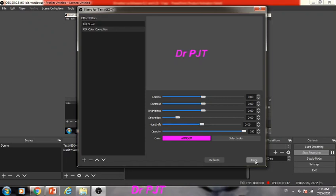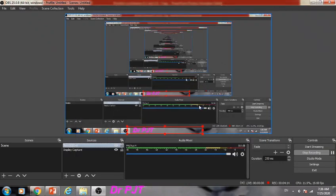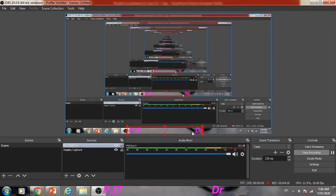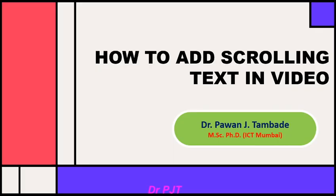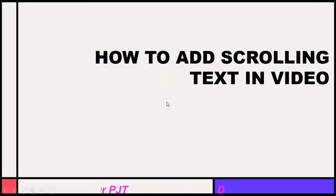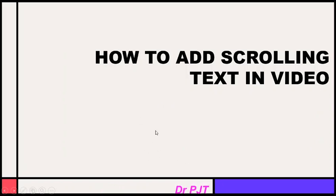Now, close this and your text will appear here. After doing this setting, you can start recording your presentation. During your presentation, the text will scroll, and after recording, you can see that the text is scrolling in your presentation.